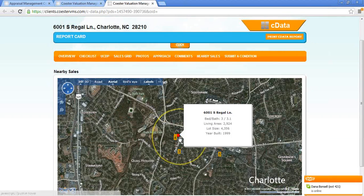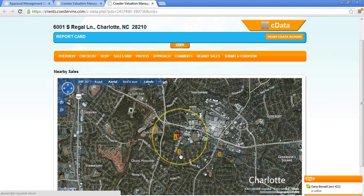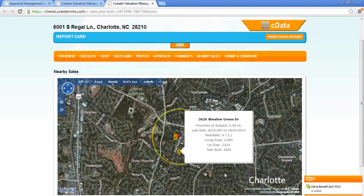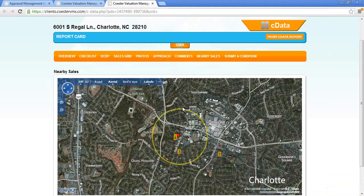Nearby sales — this is going to be the subject property and the comparables that the appraiser used. This can also be customized to show all recent sales in the area within a certain amount of time, based on what the lender wants.